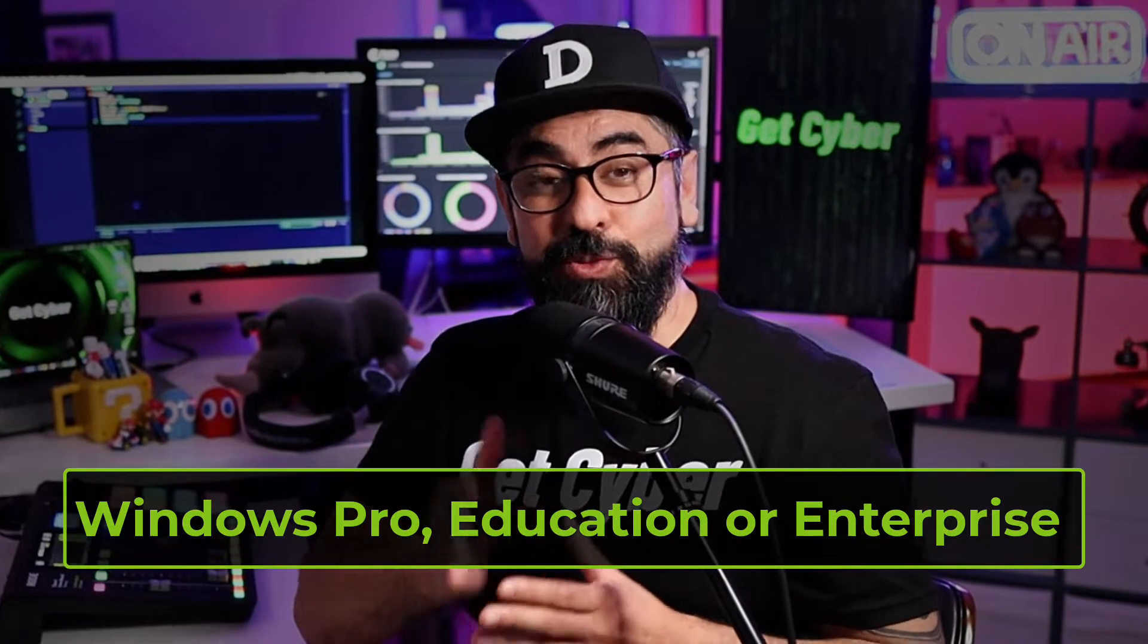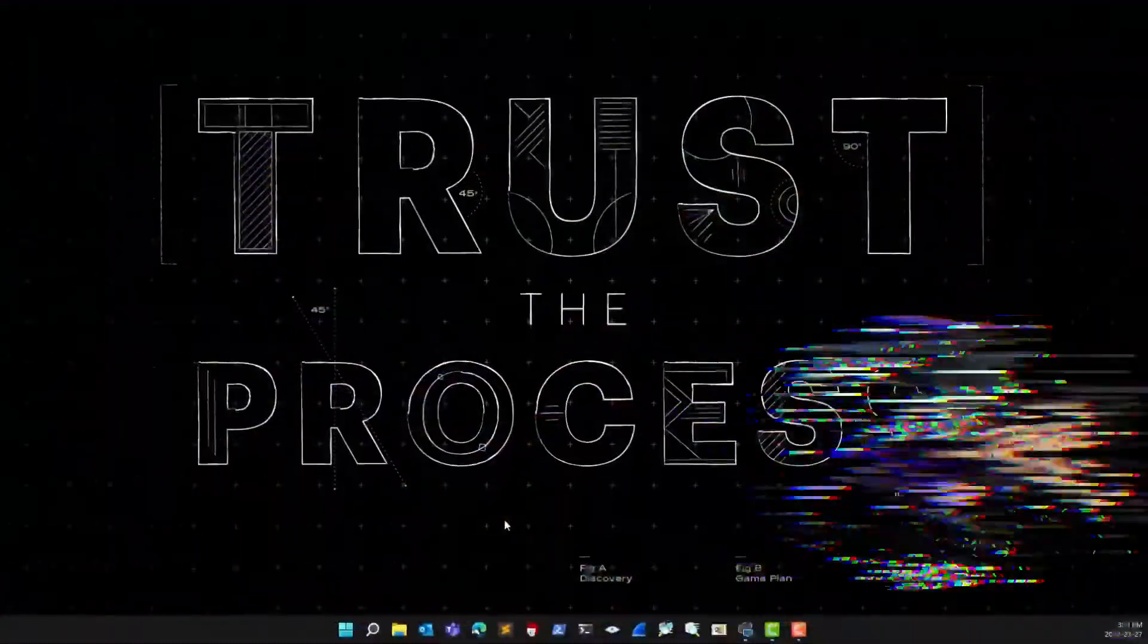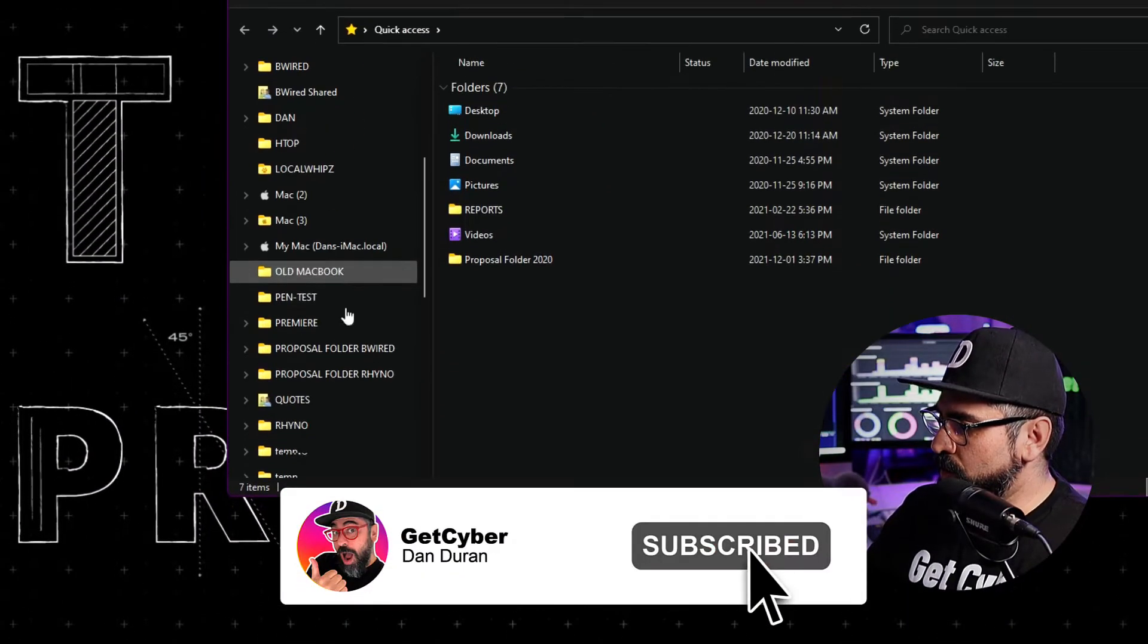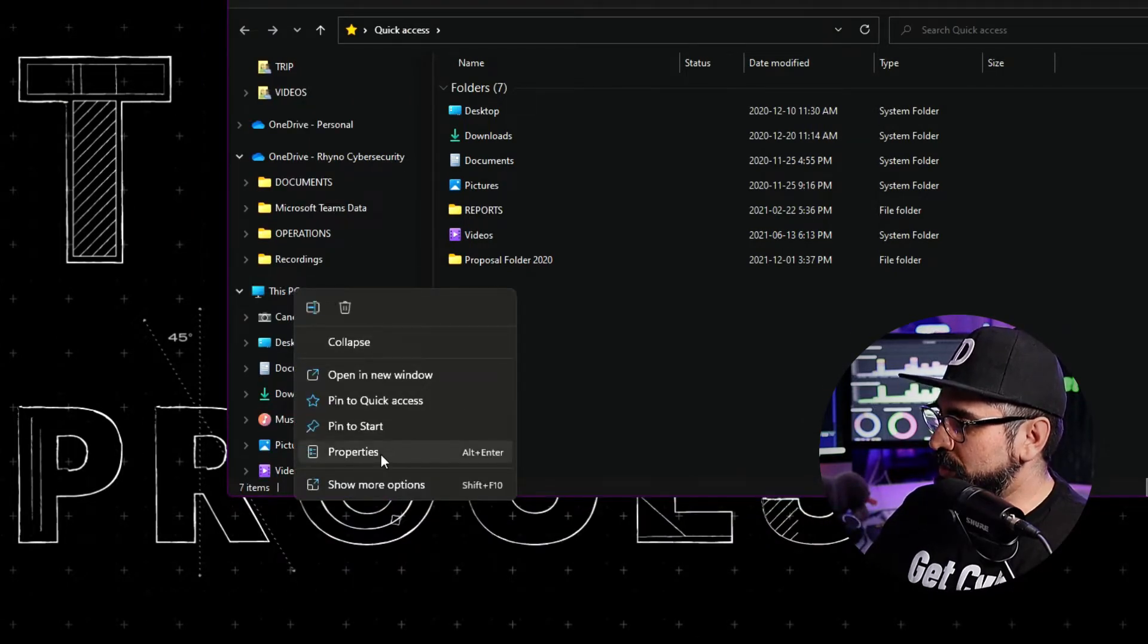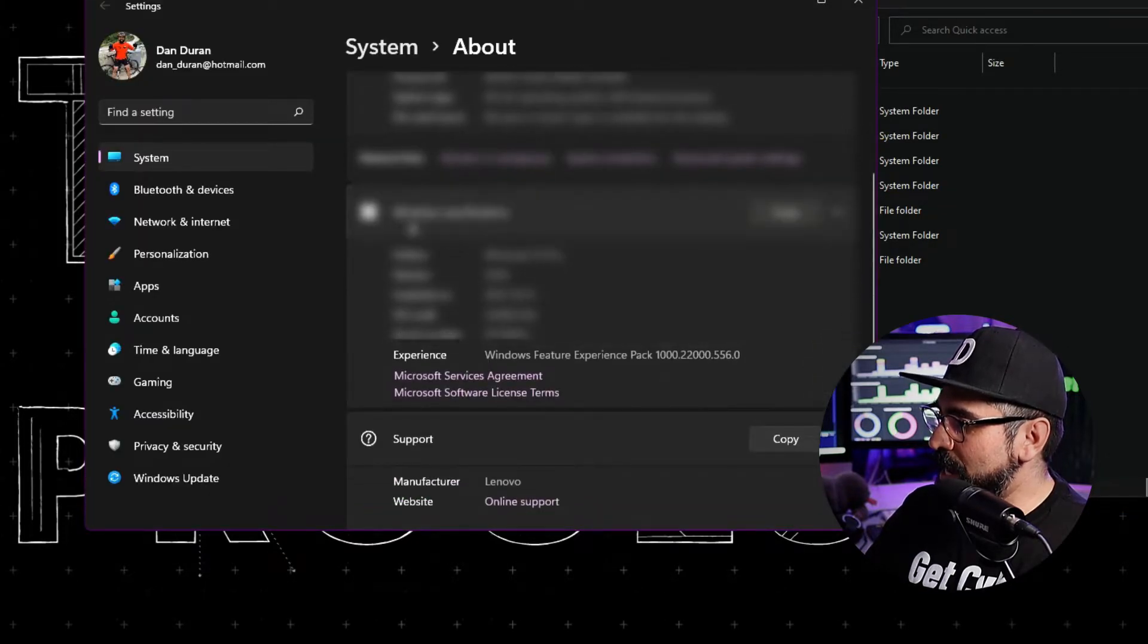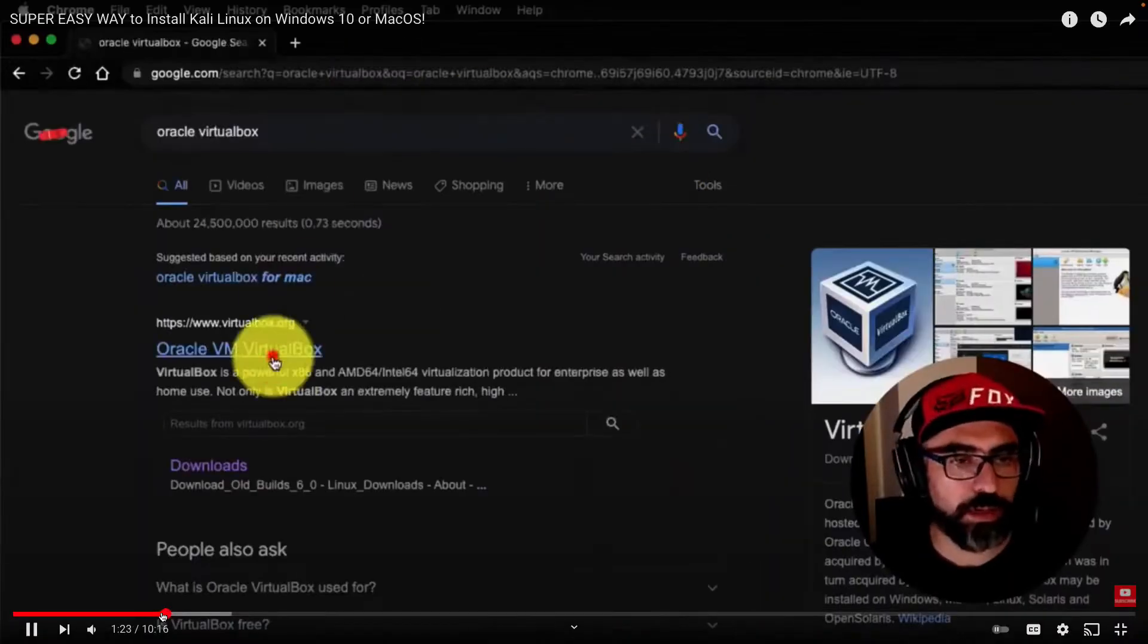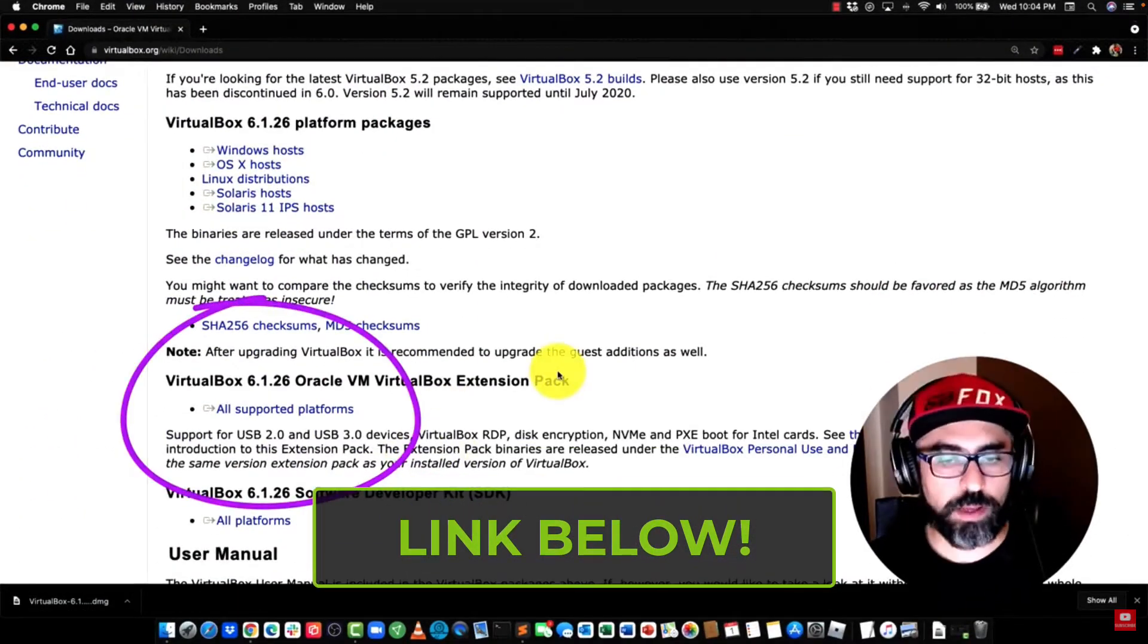First thing we're going to do is make sure you have the right edition of Windows 10 or 11 installed on your computer. Right here on your documents, just click, go to This PC, right-click, properties. On the second tab, you'll see Windows specifications. This is the edition you're running. If you're running the home edition, make sure you click on the link below to install VirtualBox instead.